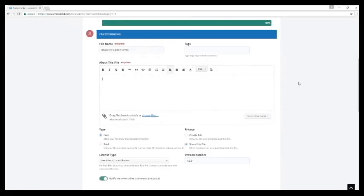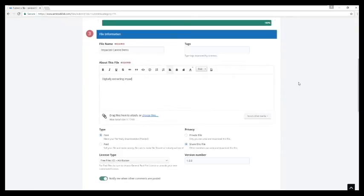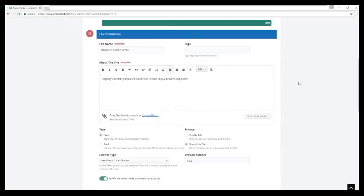So we will need to add a little bit about the file. I will just say what we're doing here, and we are digitally extracting impacted canine for custom lingual bracket and pontic.